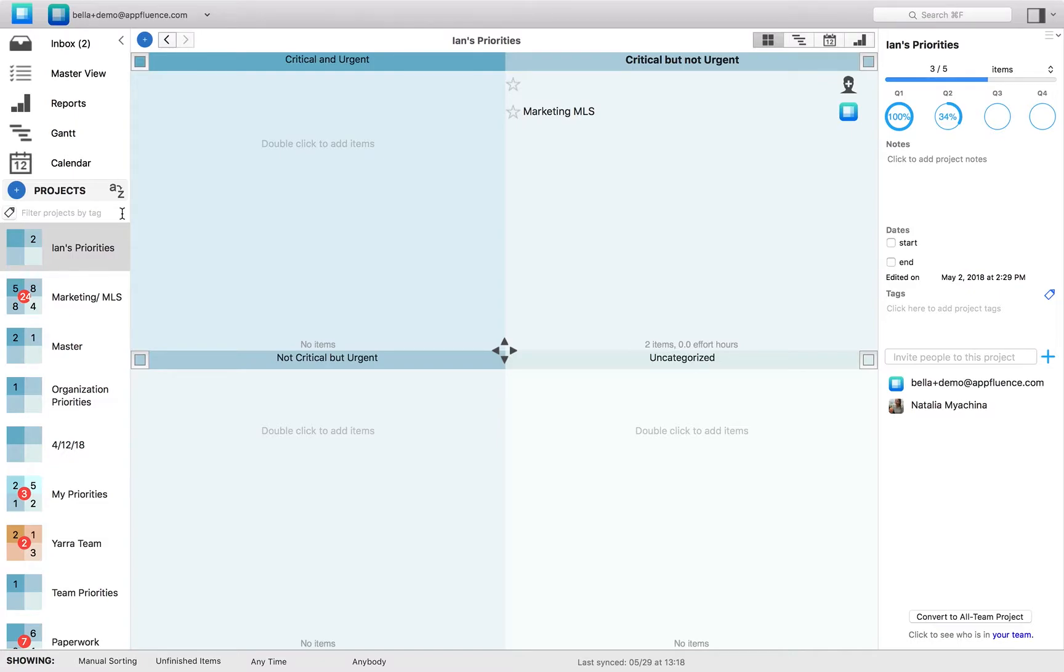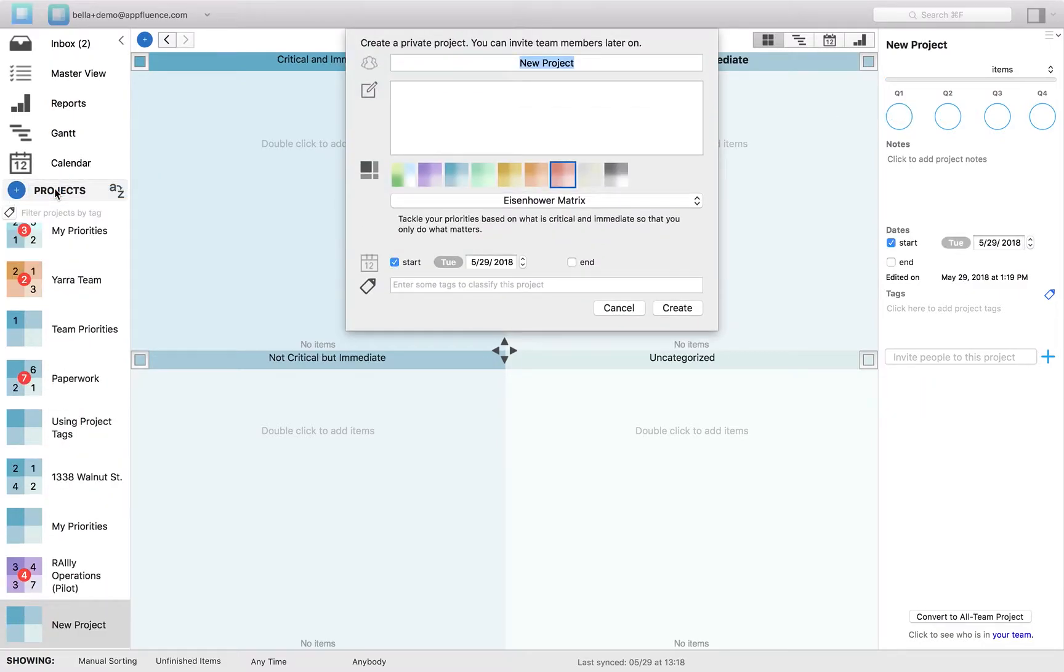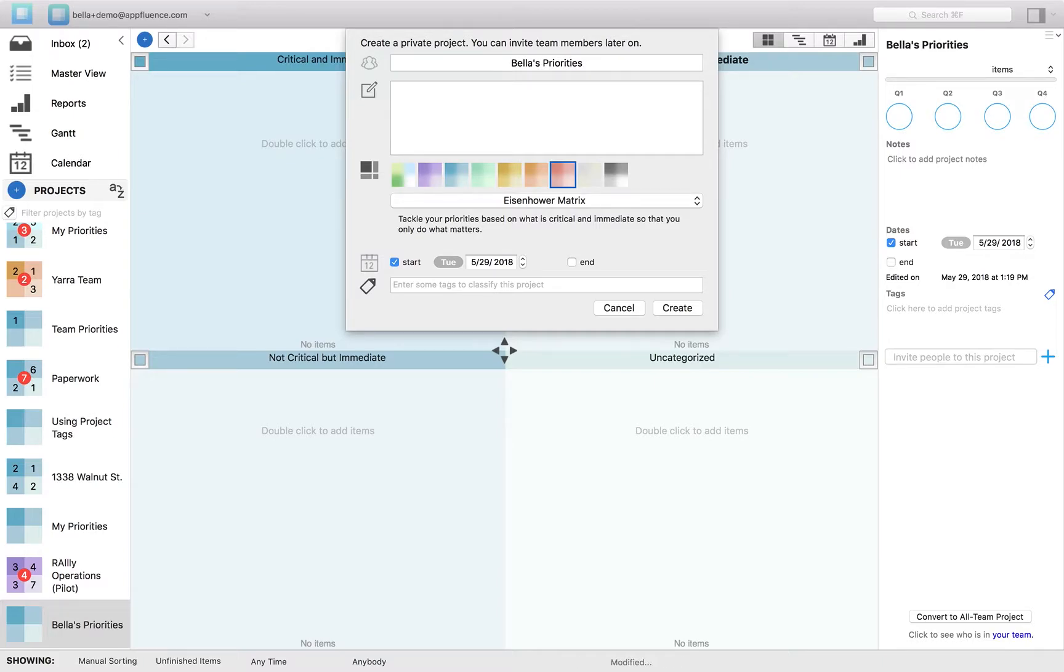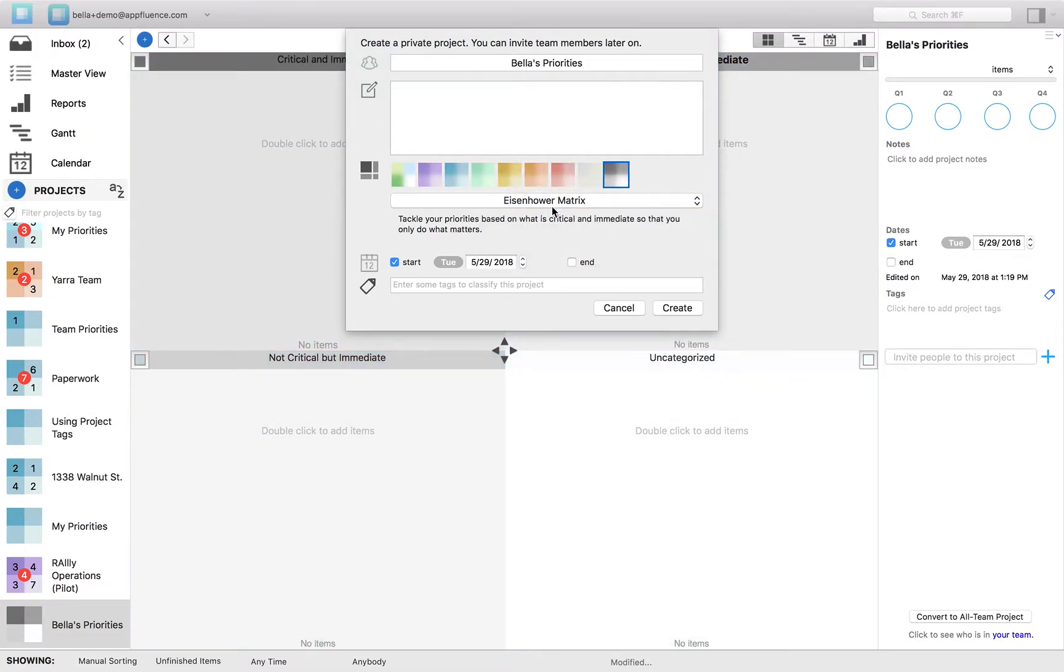Now I'm going to demonstrate creating a work priorities project in the Mac app. We're simply going to create this project, name it, select the color scheme, we're going to go with the Eisenhower matrix, and add a tag.